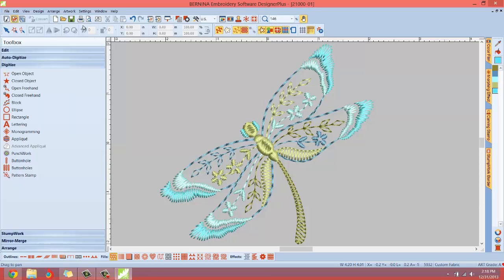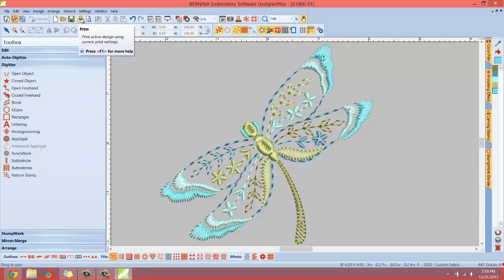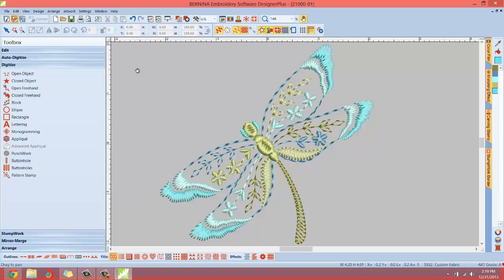Also, you can send the design to the printer just by hitting this print icon right here. I like to double check my design and see exactly what's going to print out or have the option of changing what options are printed on that piece of paper before I print. So I usually, I would say 95% of the time I use the print preview function. And then from there you can go ahead and print.